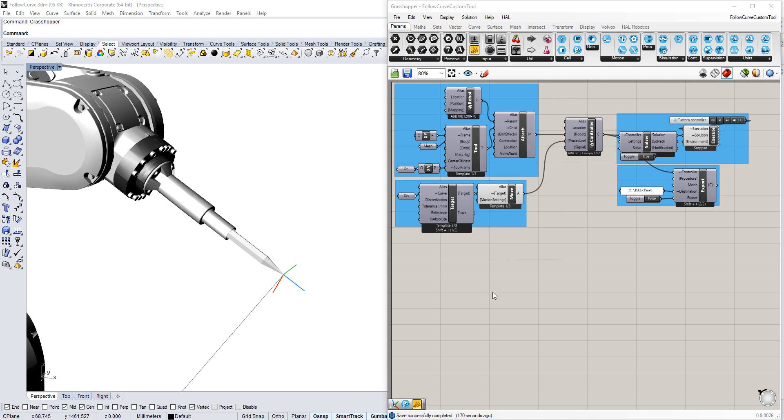Hi. In our previous tutorial, we looked at how to create a custom tool using a theoretical point as the TCP, or the endpoint.